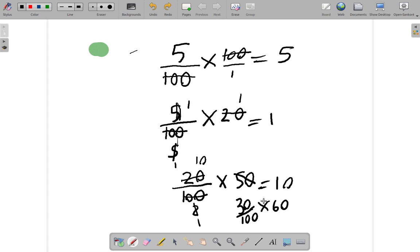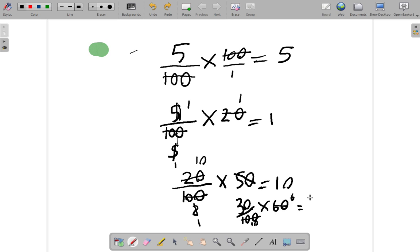So, I cancel down. You could use 10. 10 into 60 goes six times. 10 into a hundred goes ten times. So, that so far gives me 30 over 10 times six.